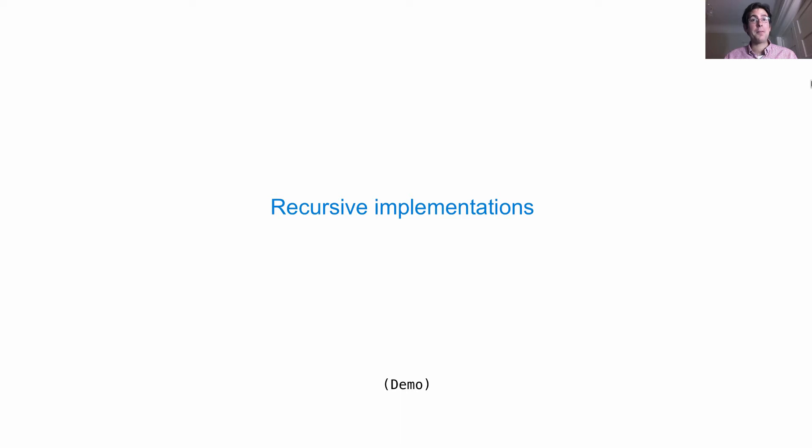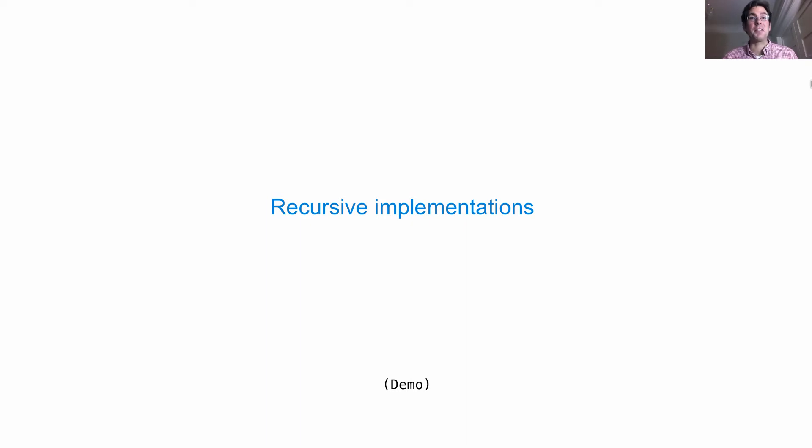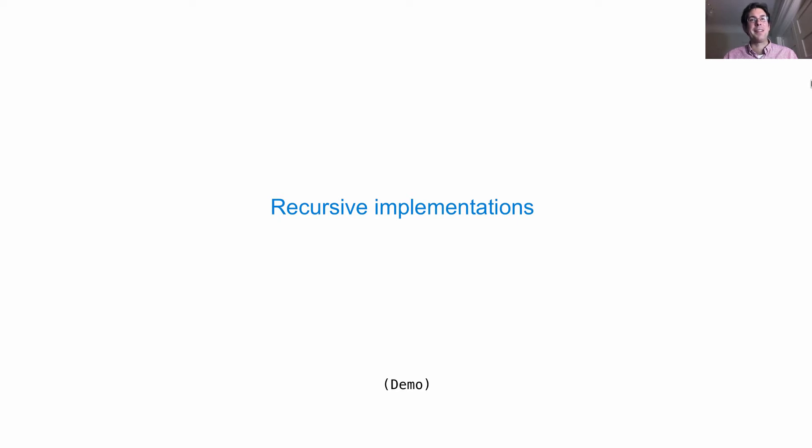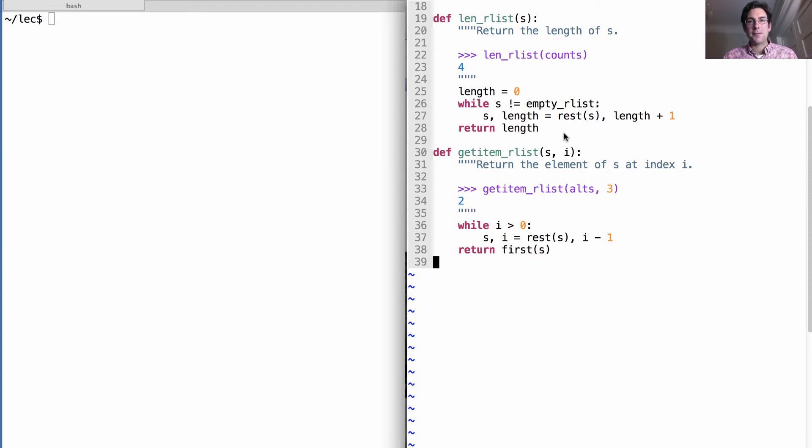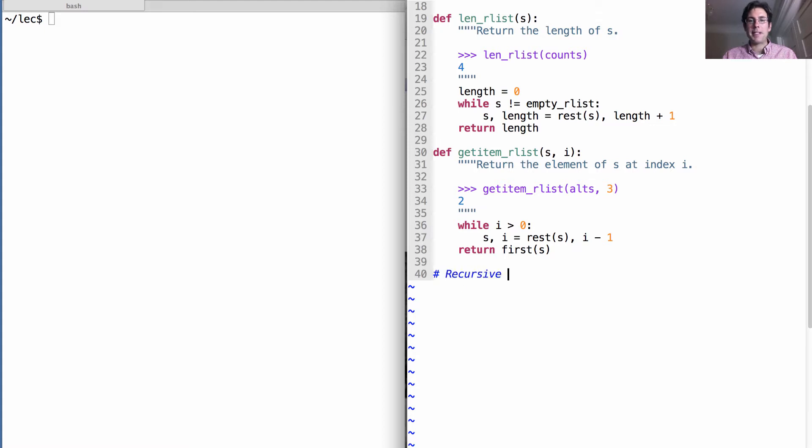Now we've implemented our own sequence type. It behaves like a sequence, it is a sequence - the recursive list. The only trouble is we defined the recursive operations on the recursive list without using any recursion. We should probably fix that. Let's write recursive implementations of the same thing.